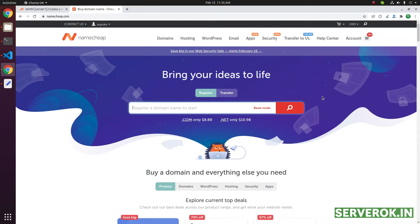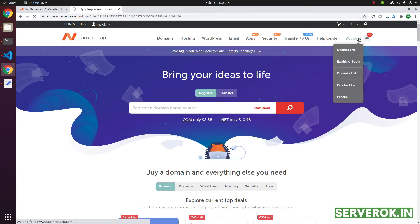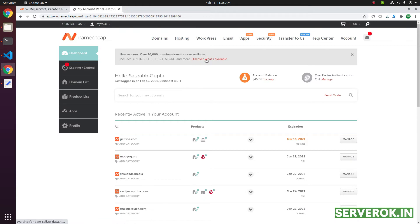Log into your Namecheap.com account, then go to the dashboard. Click on the domain list.